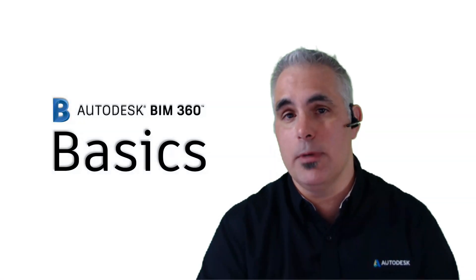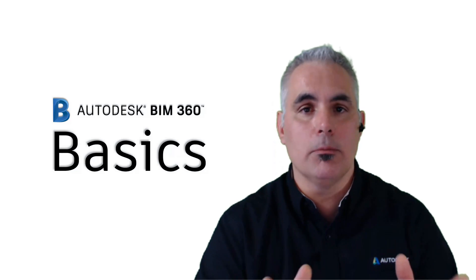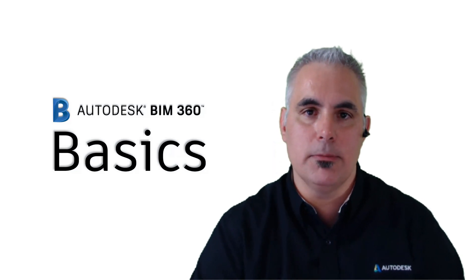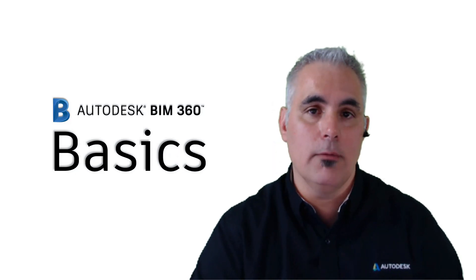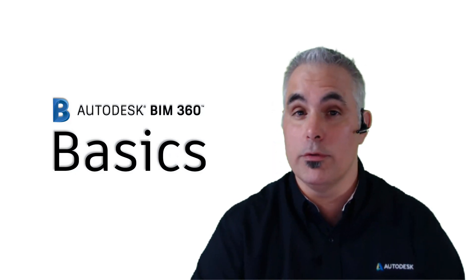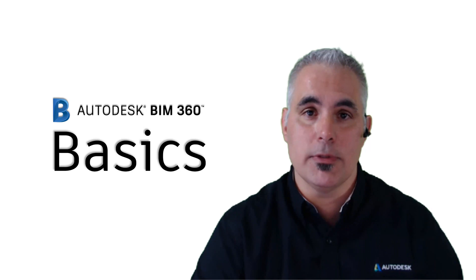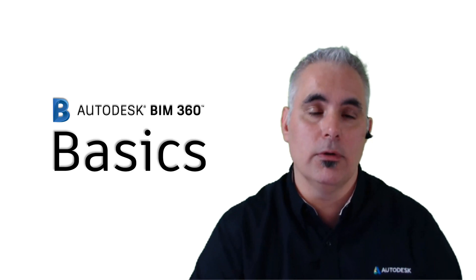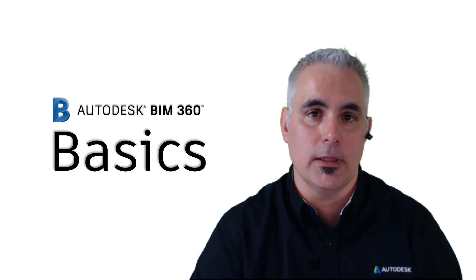Thanks for visiting BIM 360 Basics. Please keep checking back to BIM360Basics.com for more tutorials, tips, and tricks all having to do with BIM 360.